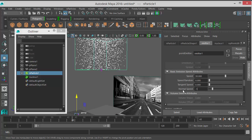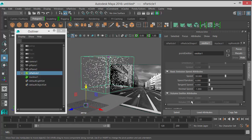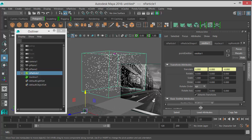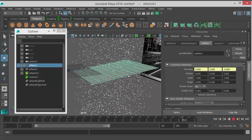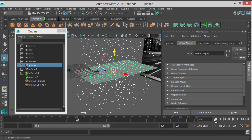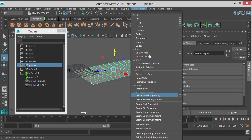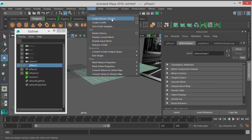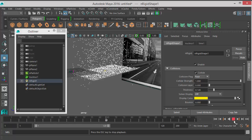The reason the particles are going up is the normal speed is set to one. We will put the Normal Speed to negative one, then hit play and the problem is fixed. Now the particles are falling down but they're not colliding with the plane we created. So I'll select the plane, go to nParticles (from nMesh), choose Create Passive Collider. Now if you hit play you see the particles collide with the surface.